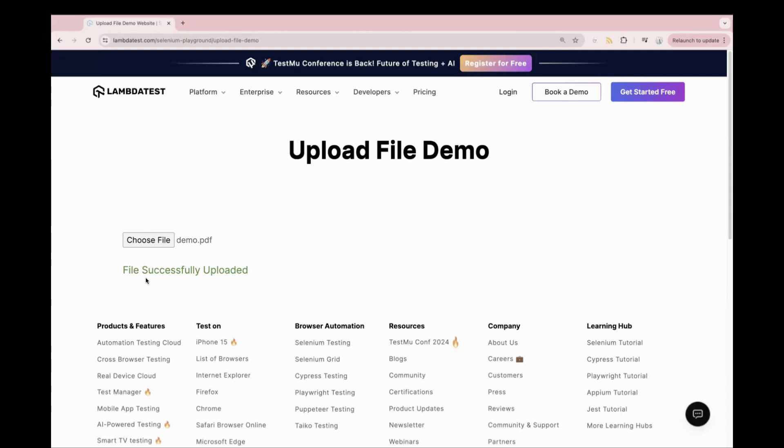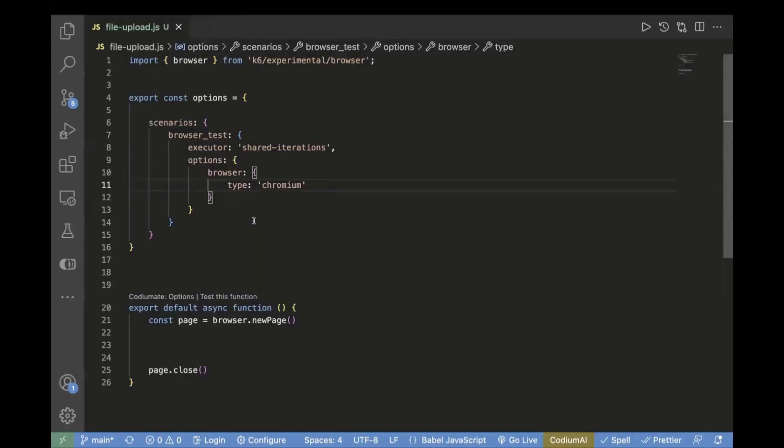This is the scenario which we are going to automate today using K6. So let's go to the editor and start writing the code for it.